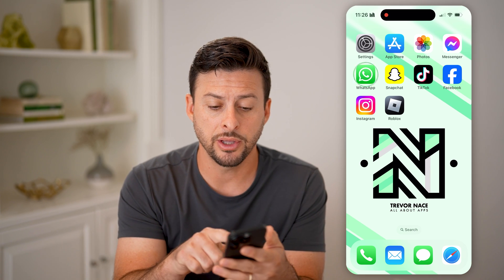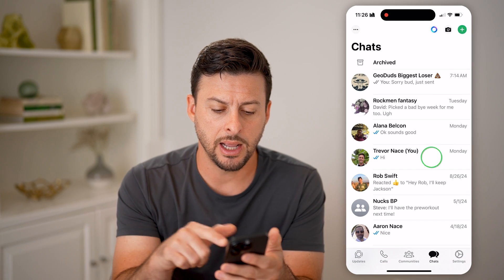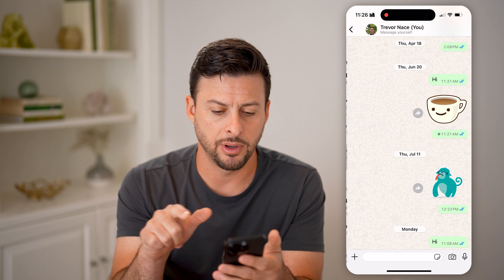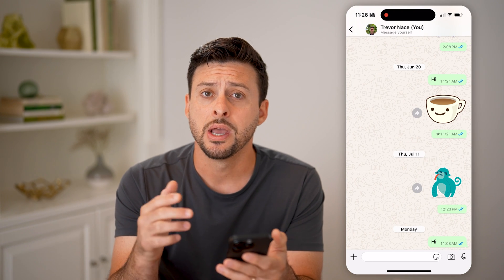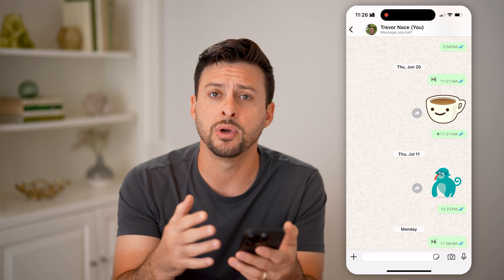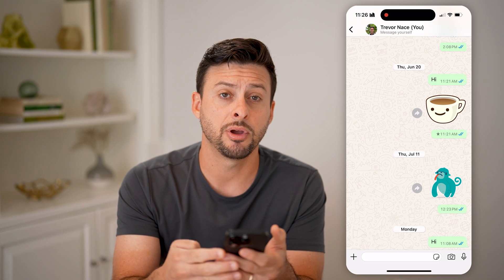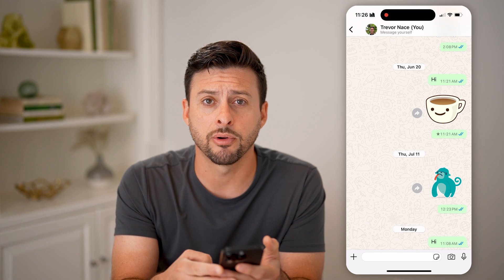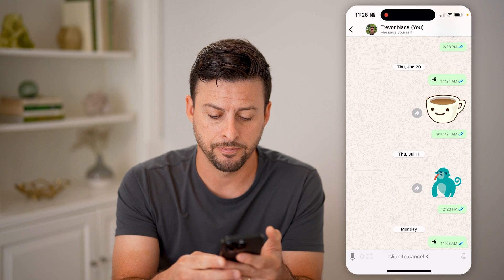Now let's open up the WhatsApp app. I'm just going to tap on a conversation with myself here. You can send or receive a voice message just by tapping on that little microphone button at the very bottom right.